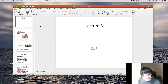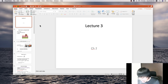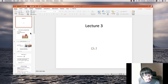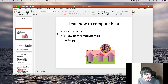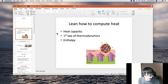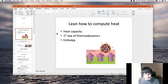Let's do lecture 3 for the survey of PECAMP. We are going to talk about heat for this lecture. Along the way, I'm going to talk about heat capacity, then briefly go back to the first law of thermodynamics, and then I'll also introduce enthalpy in this lecture.